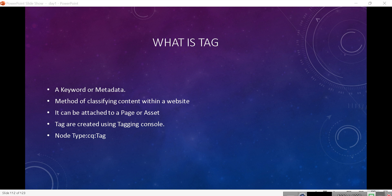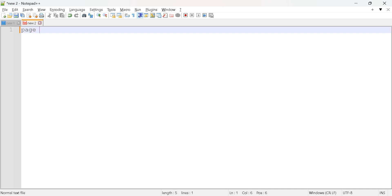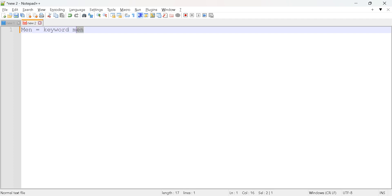A tag is simply a keyword or metadata. Consider some content you want to search based on a keyword — for example, you have a page and you want to search it using the keyword 'man'. When you search for 'man', you'll get that page, and inside that page you may have components. That's why we call it a keyword or metadata.